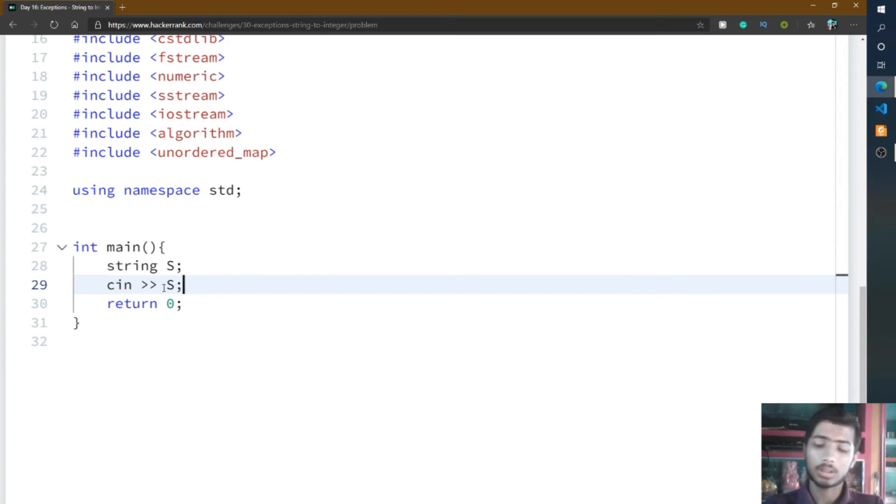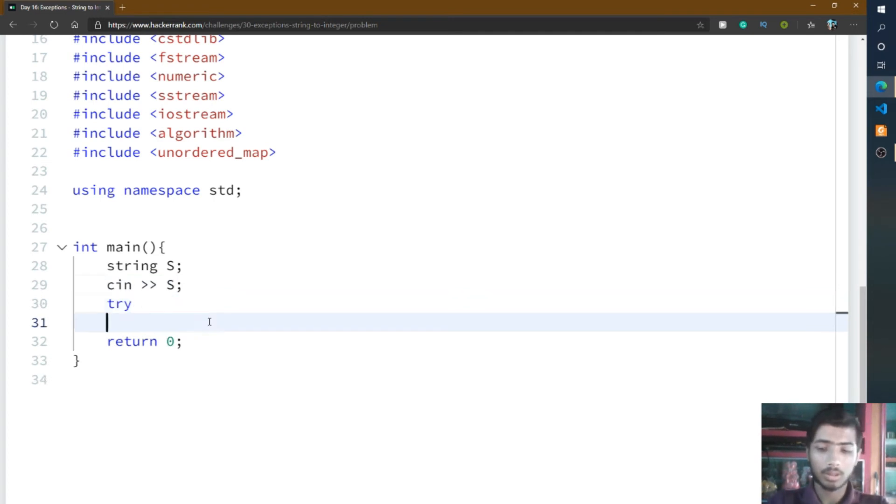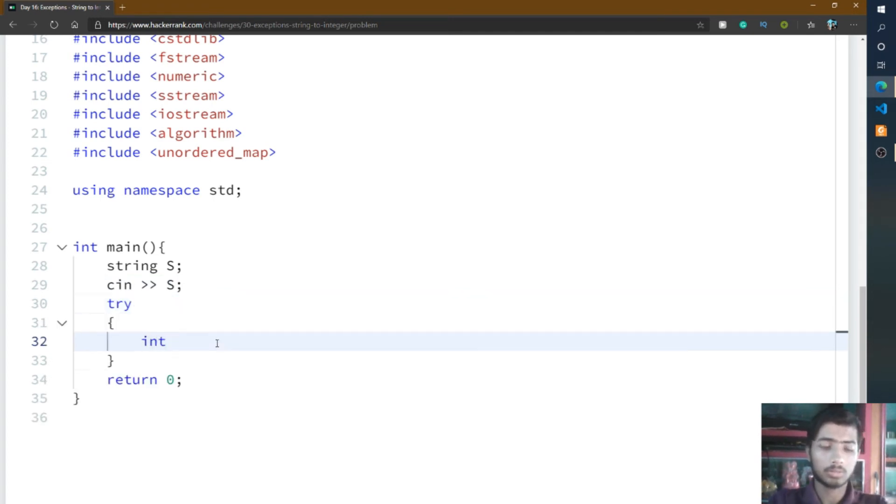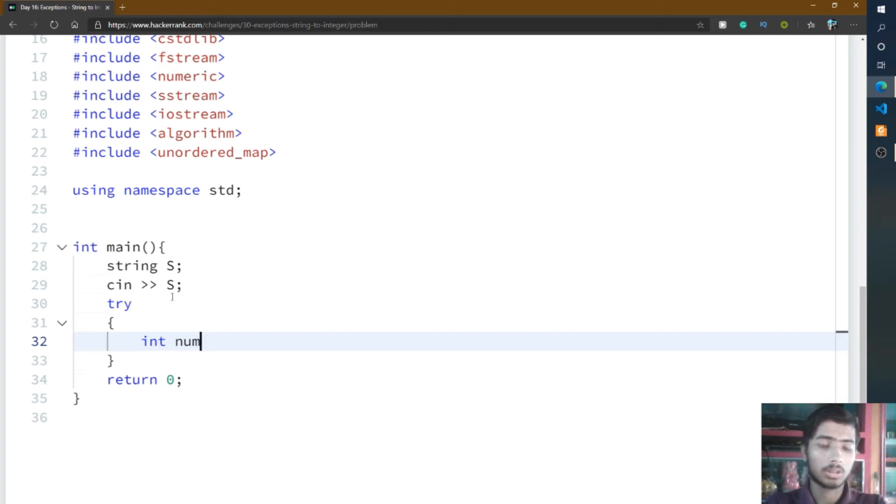After taking user input, you simply write the try method. Write try and inside try method, declare a variable called num. We'll convert the string S into integer and store it in the num variable.